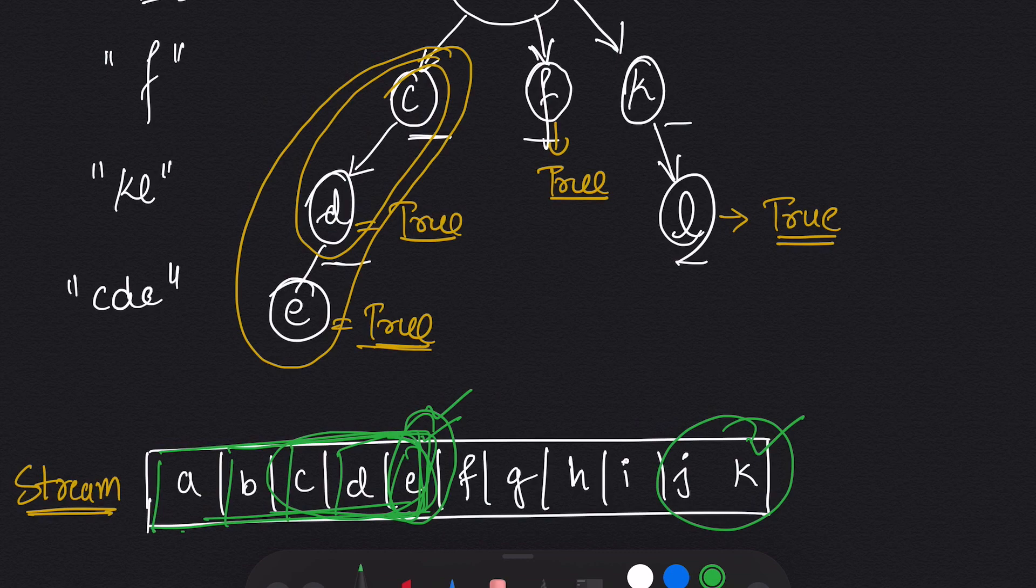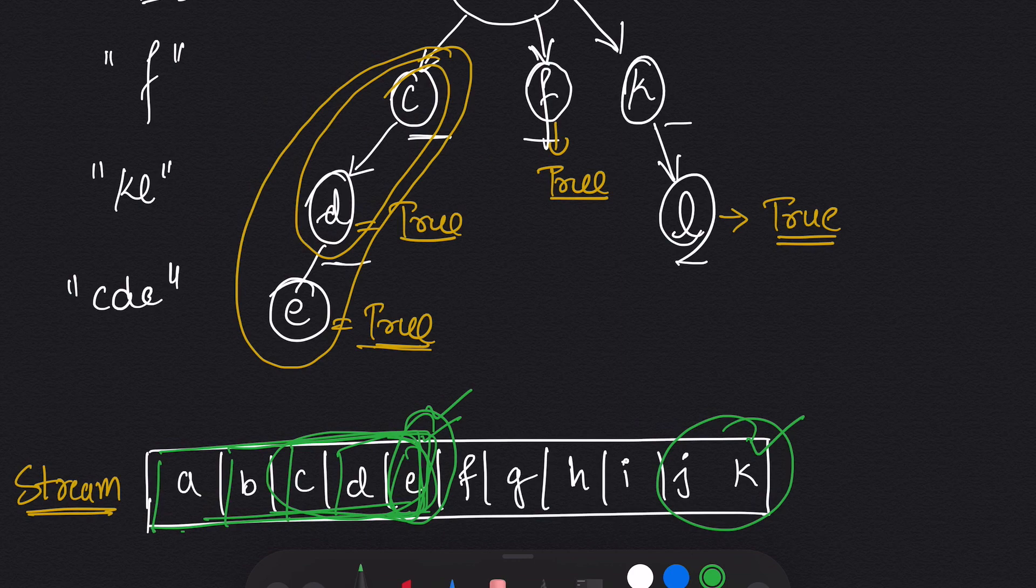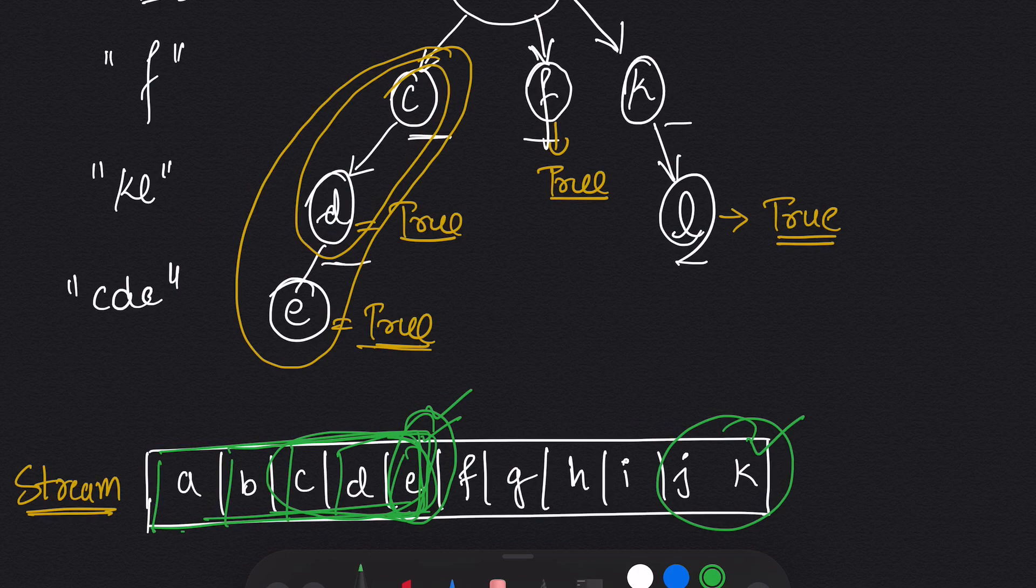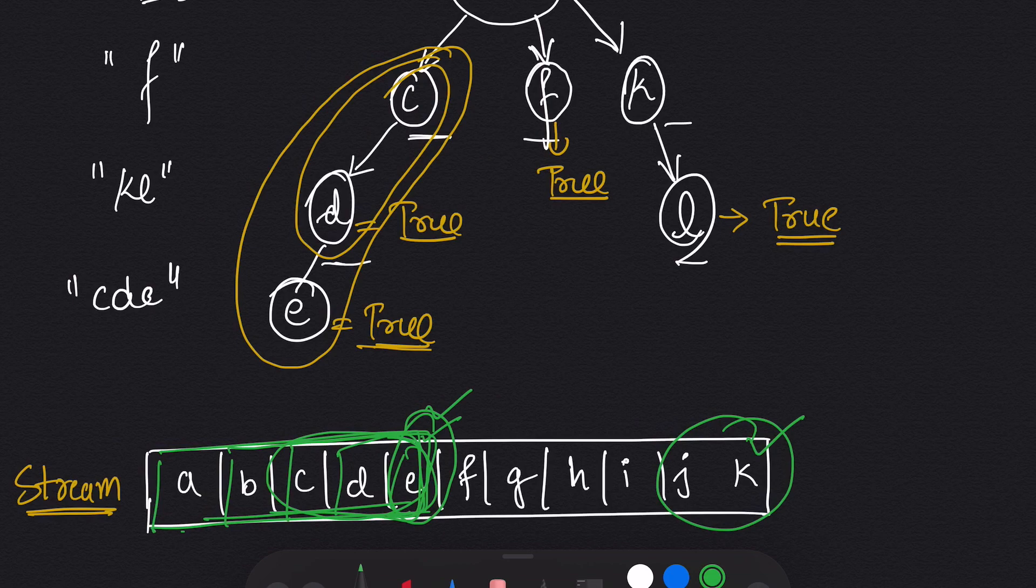So what we can do is we can reverse the order of the stream and the tree for easier search, and that way we can find one path and match character by character, and we don't have to match every character again and again starting from the first letter. Let's see how that works.